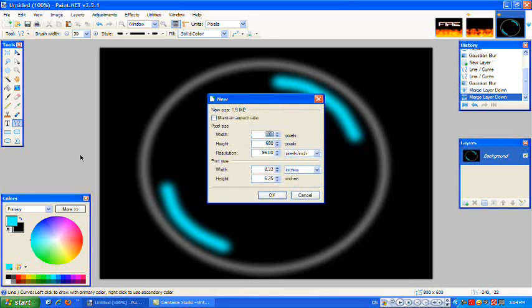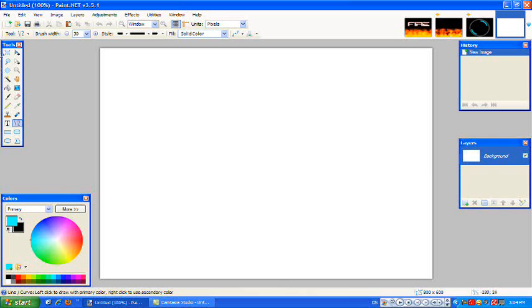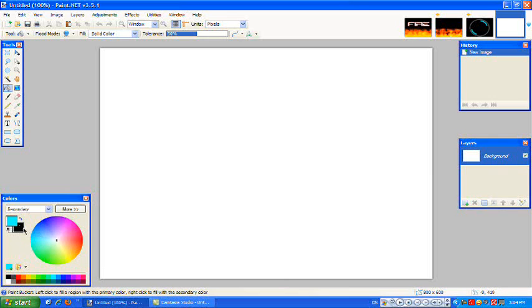So, make a new file, 800x600, filling it with black.